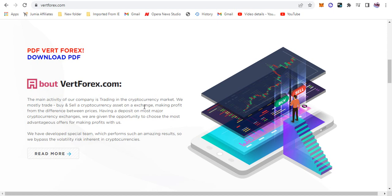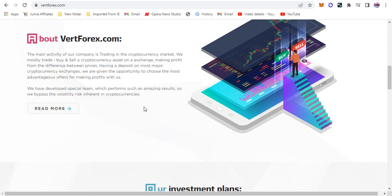We mostly trade, which is buy and sell, a cryptocurrency asset on an exchange, making profit from the difference between prices. Having a deposit on most major cryptocurrency exchanges, we are giving the opportunity to choose the most advantageous offer for making profit with us. That is one thing that is like crypto arbitrage. I was thinking they create a bot that can trade just like all this Royal Q bots that can trade on a single exchange, not a bot that can trade on different exchanges at the same time buying and selling. Now that is a bit questionable in my own honest opinion.